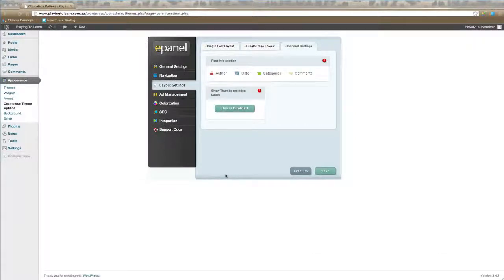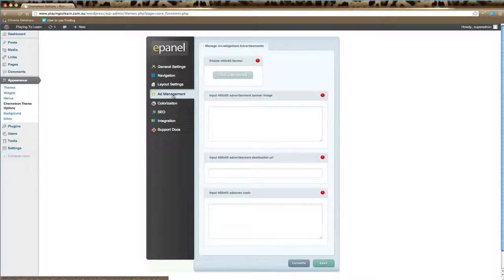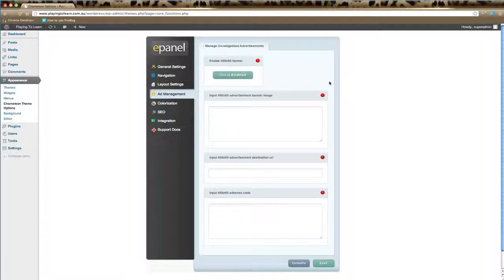In this ePanel tutorial, we're going to go through ad management. In your ad management options, you can enable your banner and other options that are specific to your website. These will vary depending on the theme.